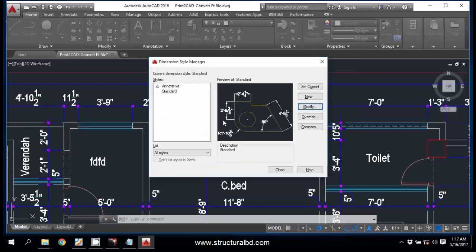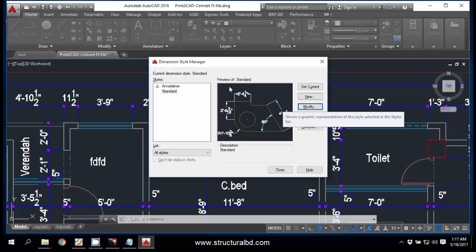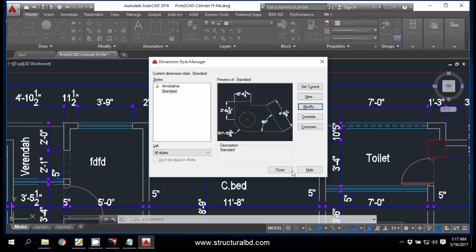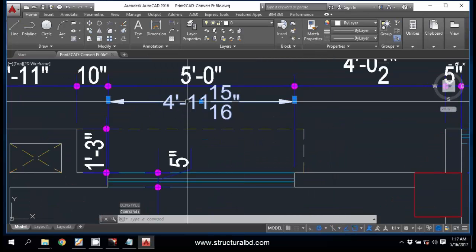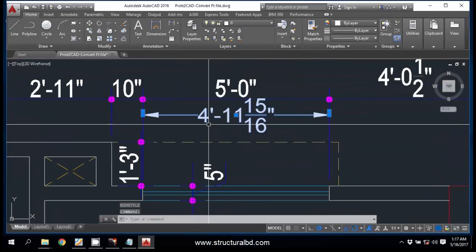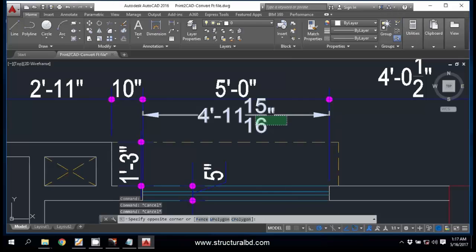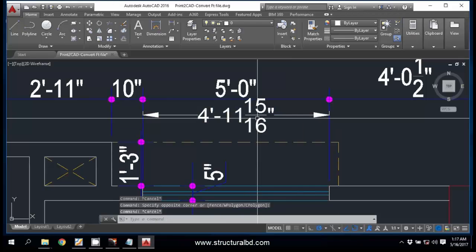And now click OK. I have just set up a few values, you need to change all the necessary values. Okay, now Set Current and Close. And you can see this is almost 5 feet, so due to precision my value is showing this way.